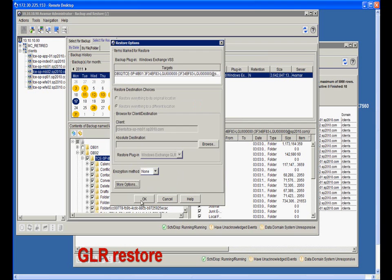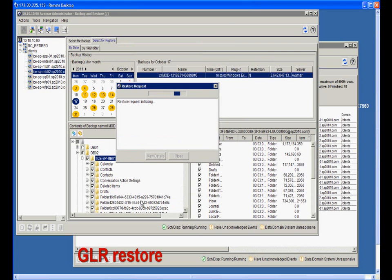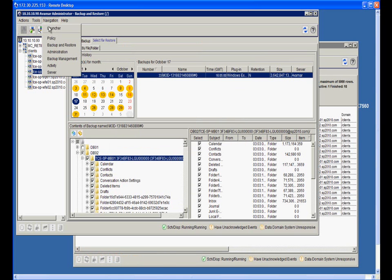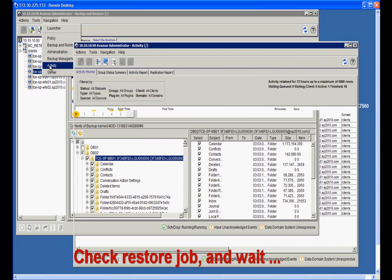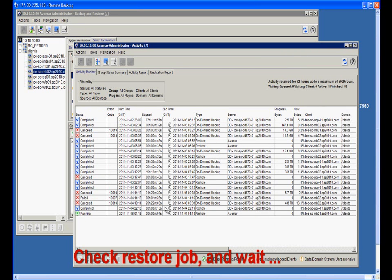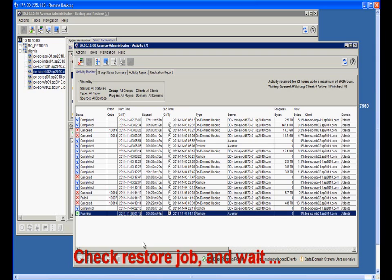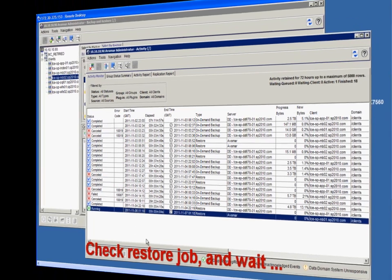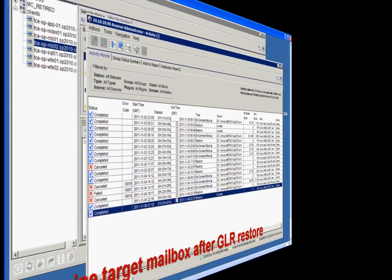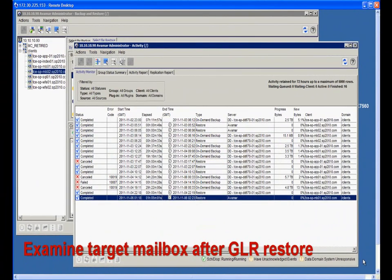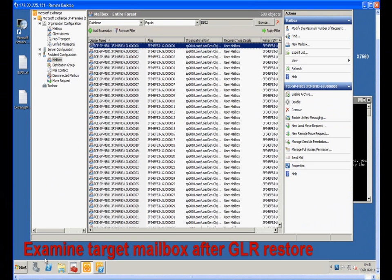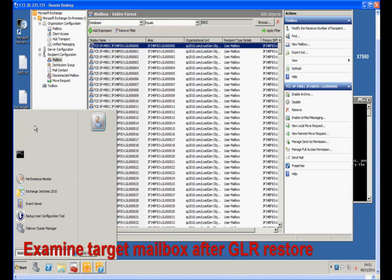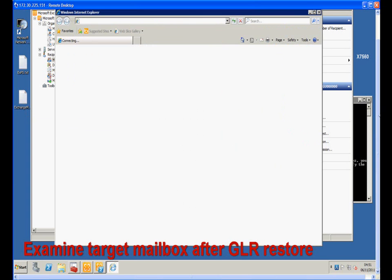Once we click the OK button, the restore job will kick off. We can check the details of the job from Avamar admin's activity window. After the restore job completes, we can use Outlook Web Access to view the mailbox again and see the difference.